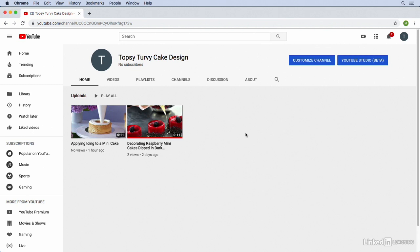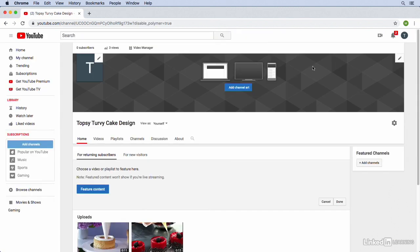After that we're going to add a little bit of information to our page about our company. So let's start with the images. To upload some images to the channel page we're just going to click on the customize channel button up towards the top. Notice that on this page we have a button that says add channel art and channel art is the image that goes in this whole banner that's black and gray across the top of our screen. So let's go ahead and add that image.